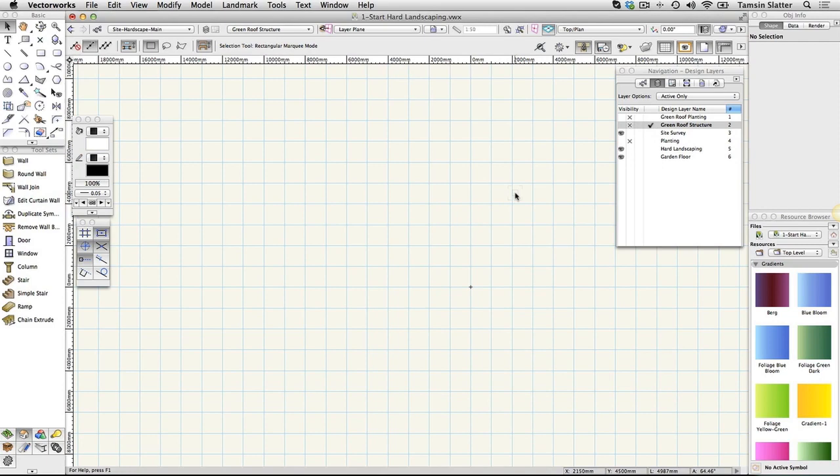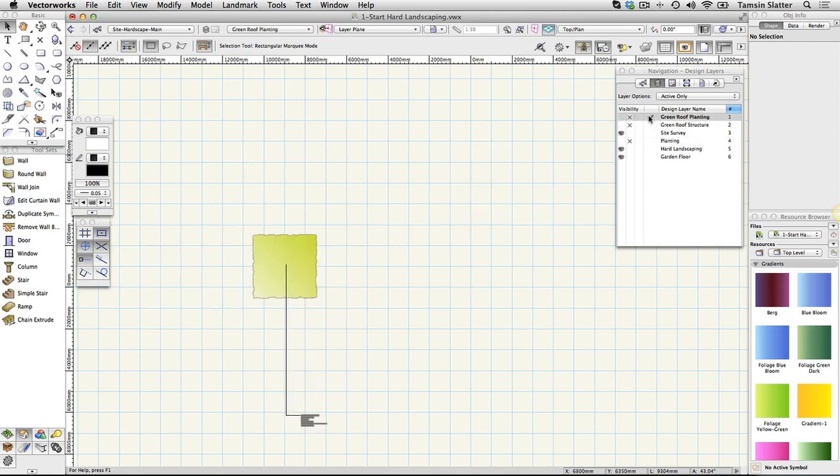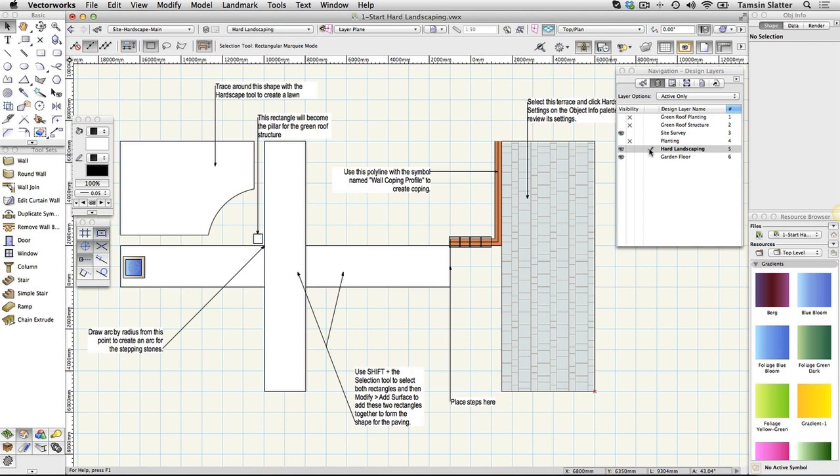The Planting and Green Roof Planting layers contain partially completed planting plans. You'll work with them fully later. Make Hard Landscaping the active layer on the Navigation palette.